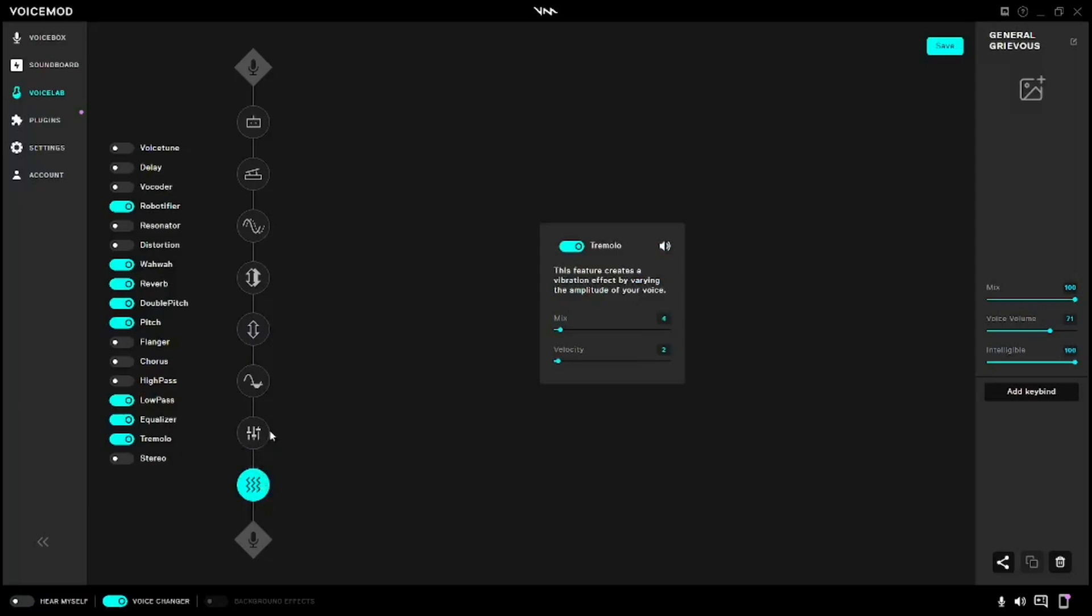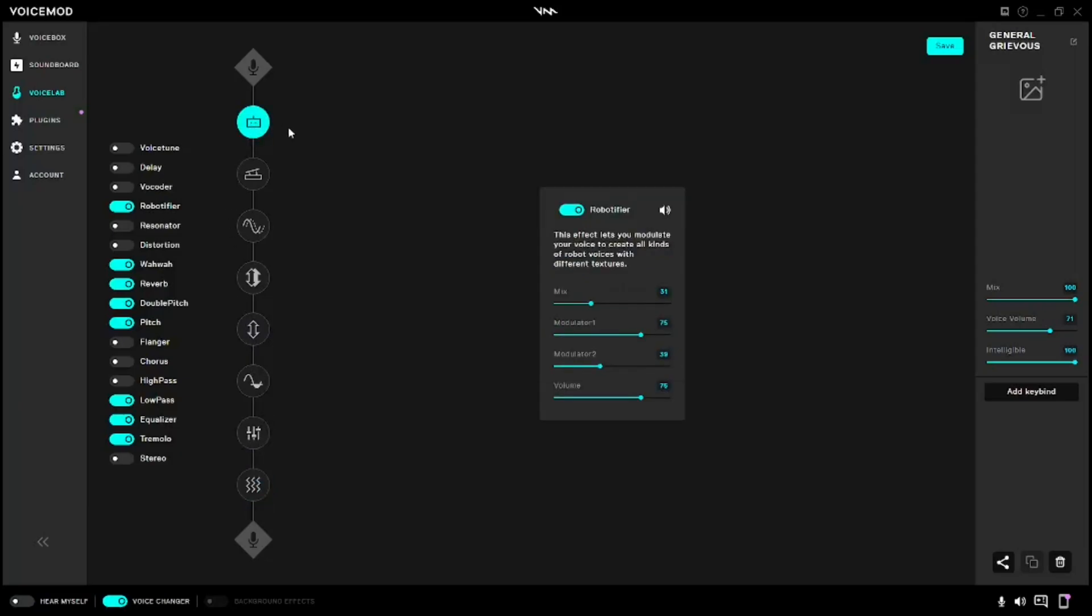For Robifier, you're going to need Mix at 31, Modular 1 at 75, Modular 2 at 39, and Volume at 75. You can play around with that if you want.